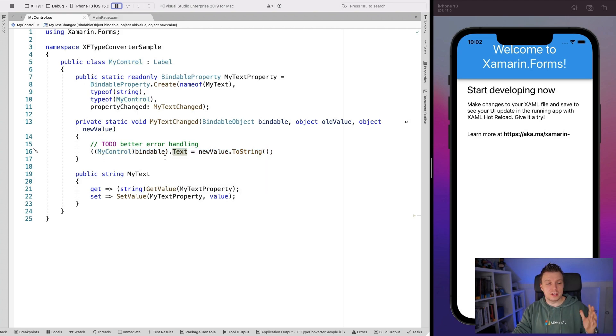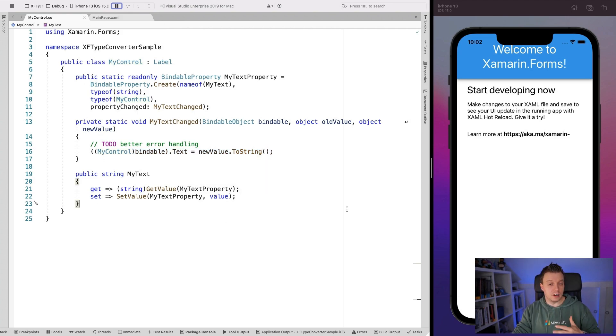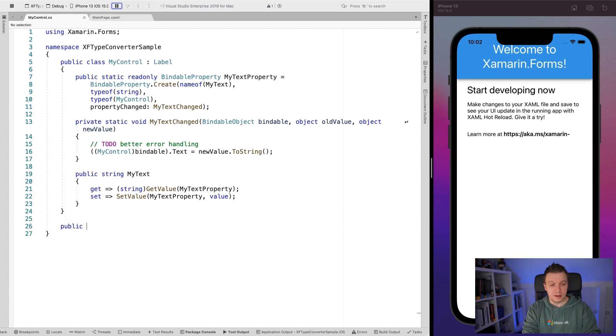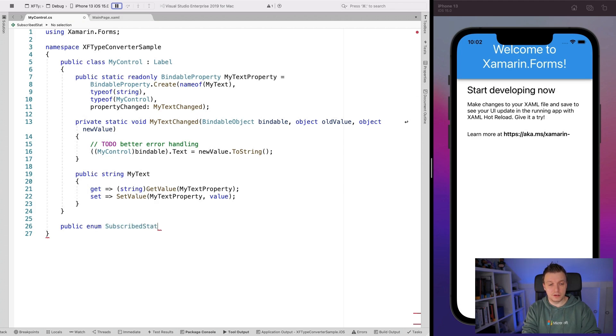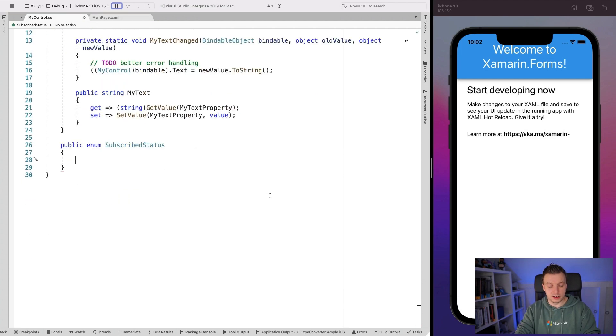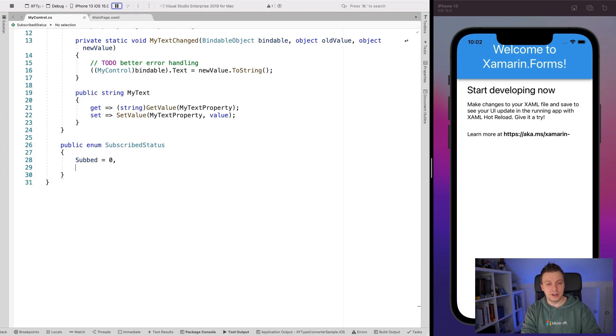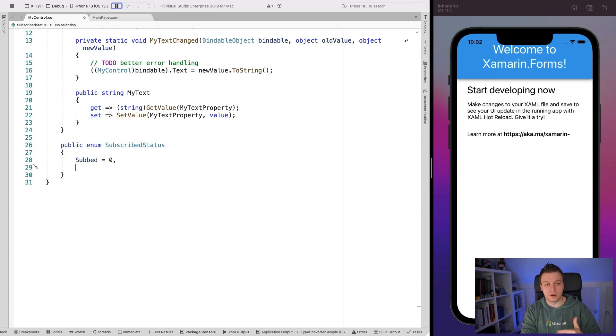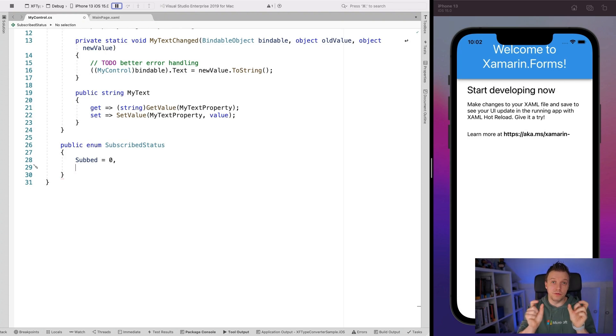So to show you how this works, let's implement a little enum. So I'm going to create here a public enum, I don't know, subscribed status, maybe something like that. And we're going to have a couple of values here. So let's make this subbed. And I'm going to add the actual integer values here. So I'm going to set this to zero, just so you can see that it works and where the values come from.